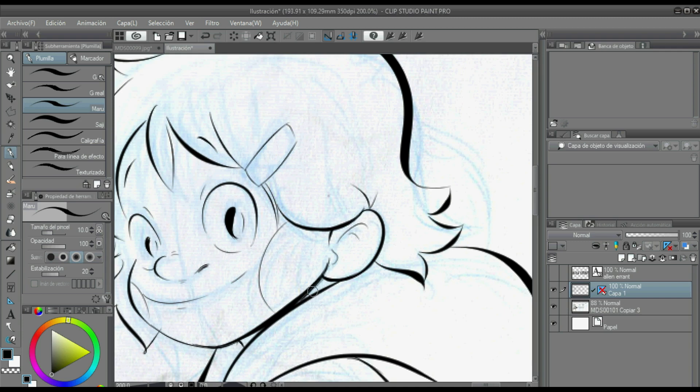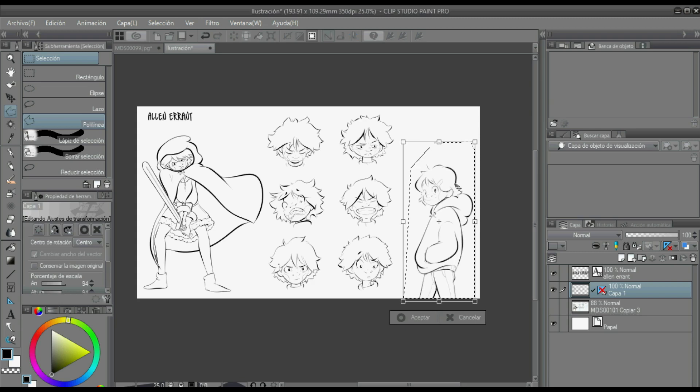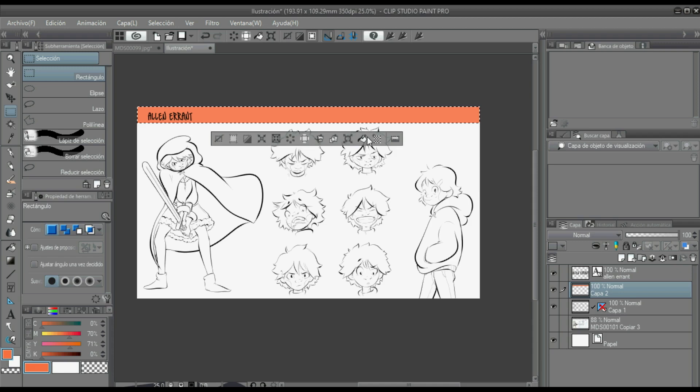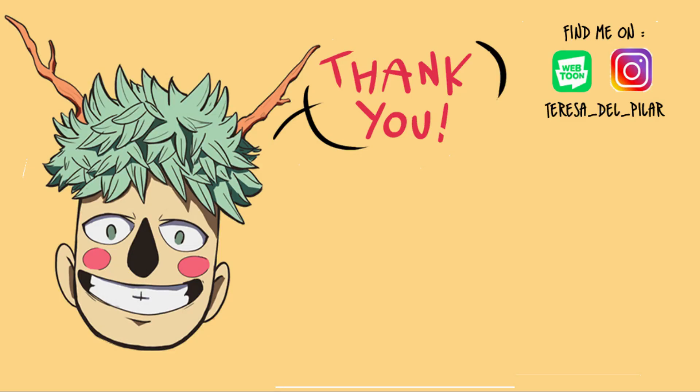And that's it! Those are my nine tips to control pacing in comics. If you have any questions, put that down in the comments. I hope that was helpful and I'll see you next week for the next video. Bye bye!